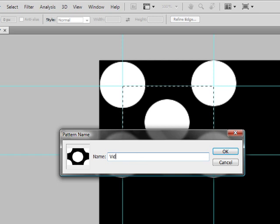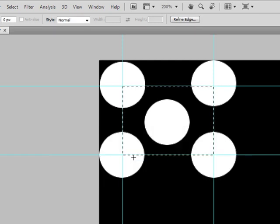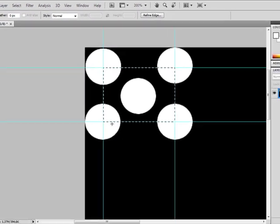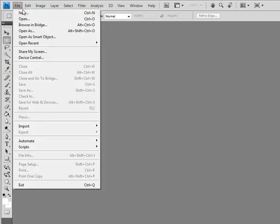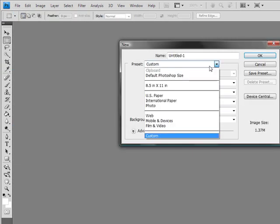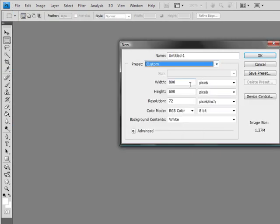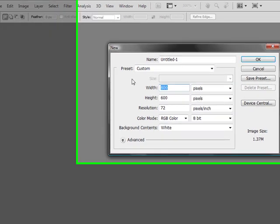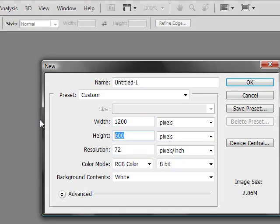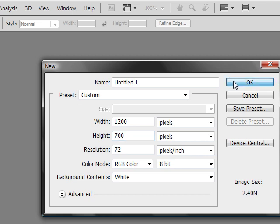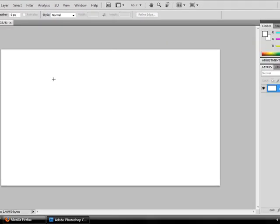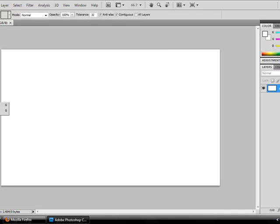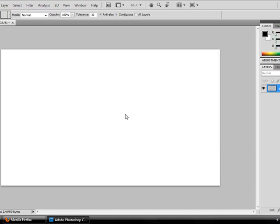Once this is done, you can go ahead and close this. You don't need this anymore. And test out your pattern. Start your new pattern. I'm going to use black again because I really like the color black. We could use this in text maybe. Let's see.